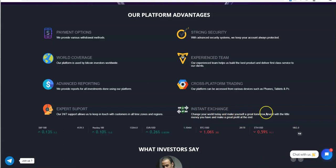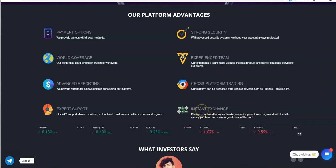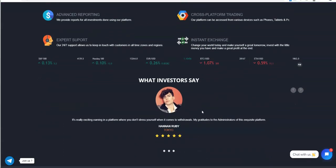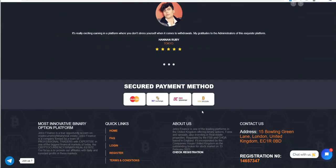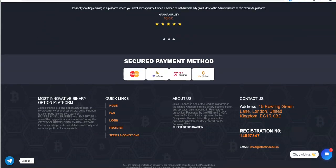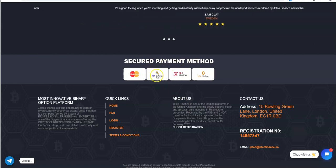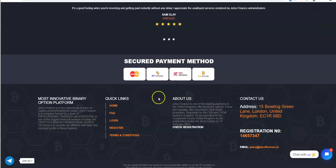Change your world today, make yourself a great tomorrow, invest with the little money you have and make a great profit at the end. Secure payment method, I don't know, I'm gonna look at these, see if that's even an option.